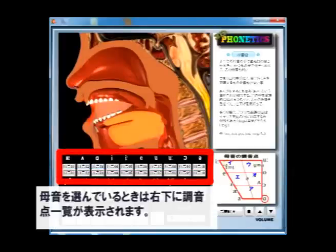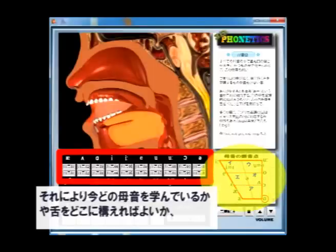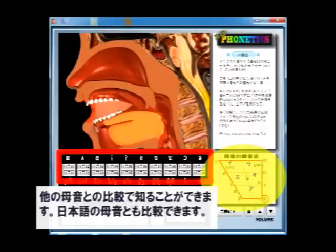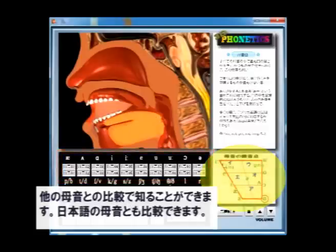you will see the articulation table at the right bottom of the window. It immediately shows which pronunciation you are learning and how you should position your tongue compared with other vowels. You can also check the difference from Japanese vowels.